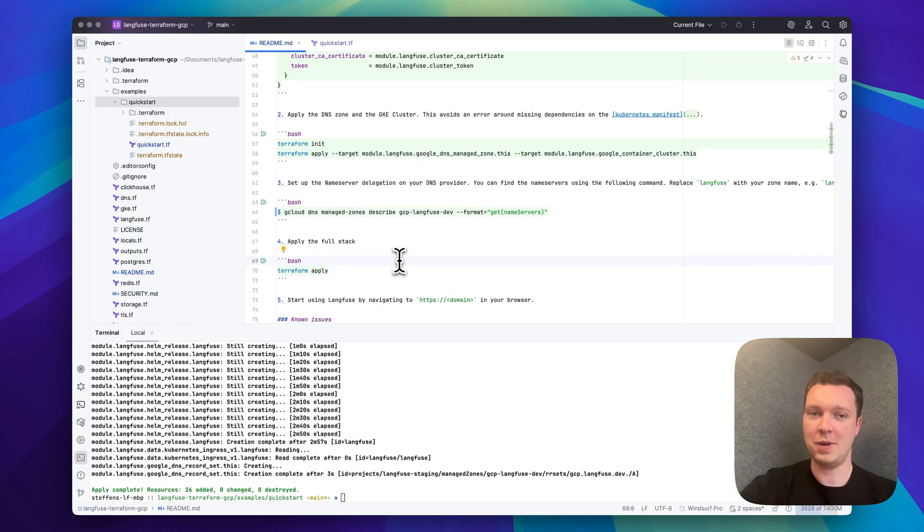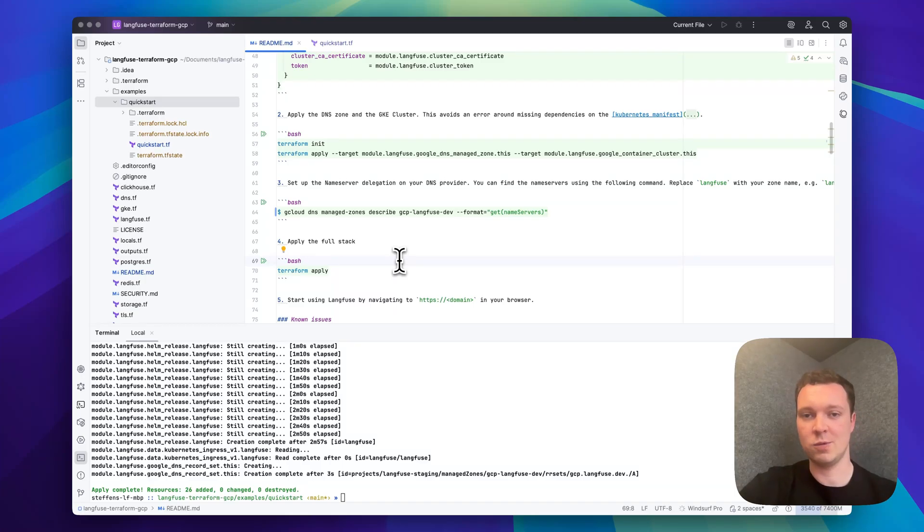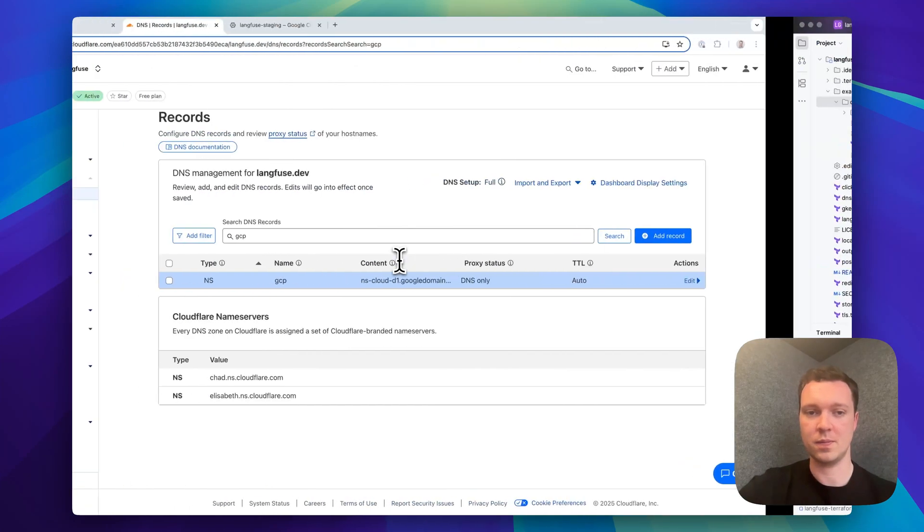With all the applies finished let's explore what the module created. For this purpose we're going to navigate into the Google Cloud console and explore the different services that are in use.